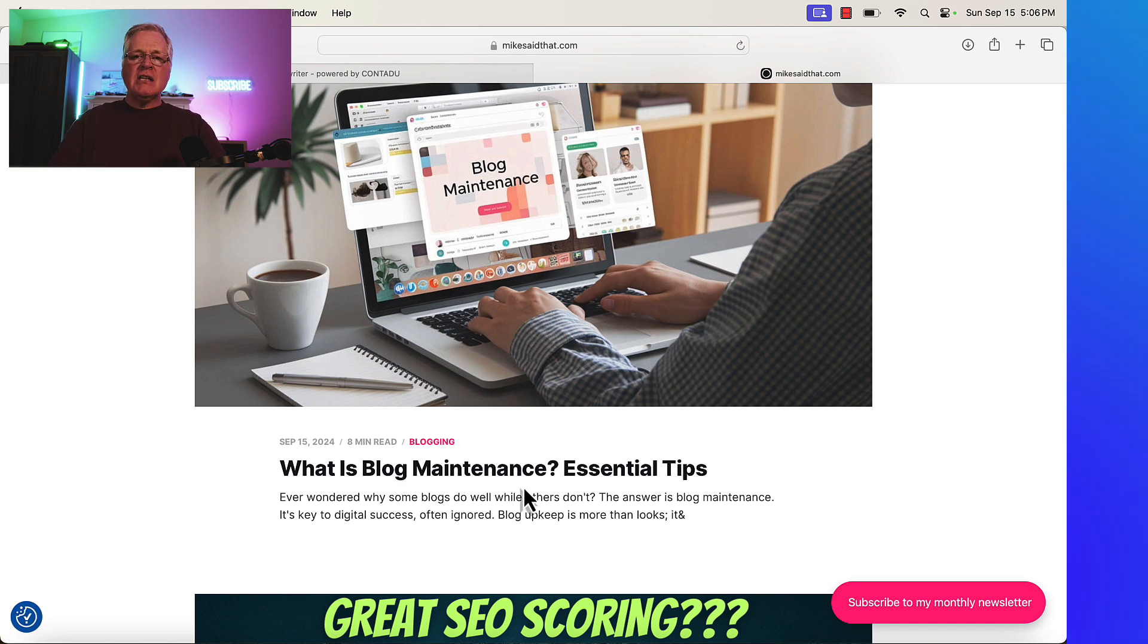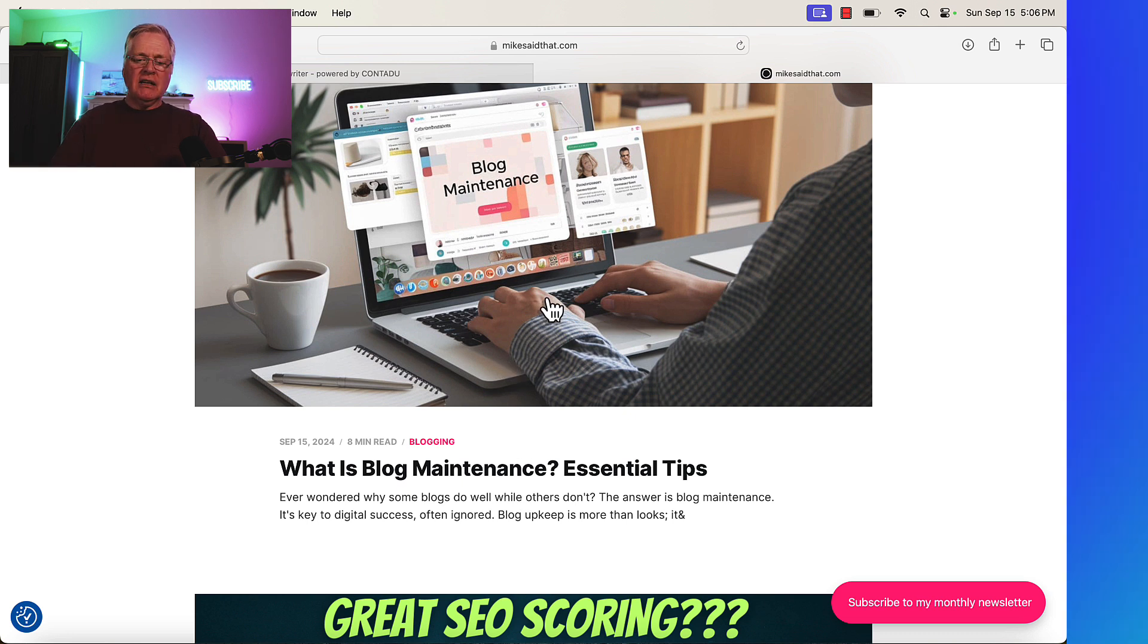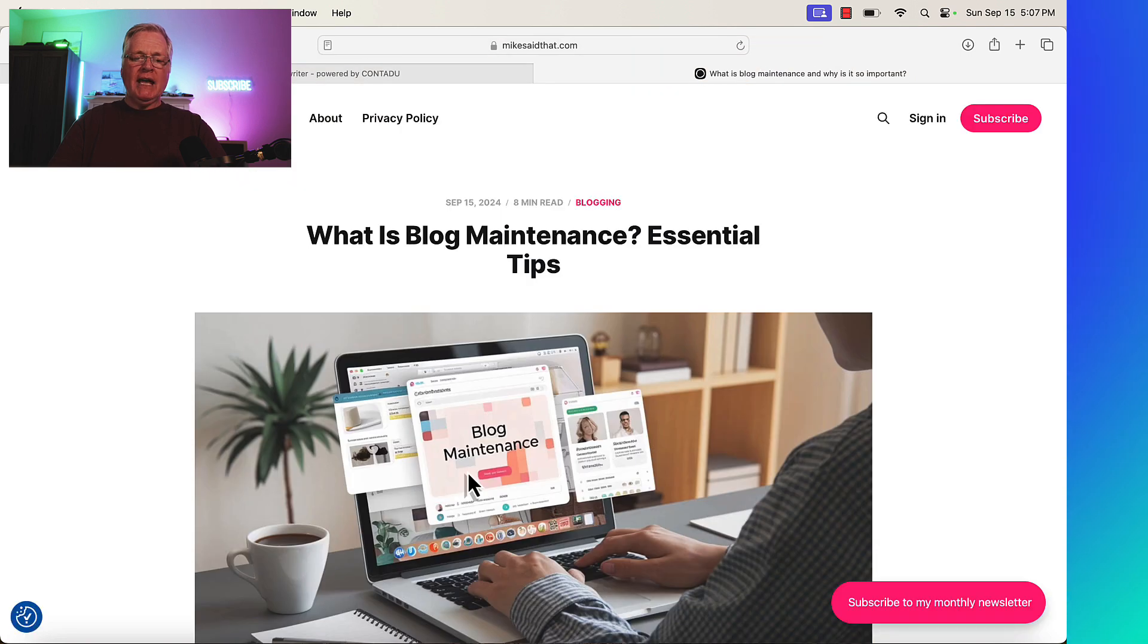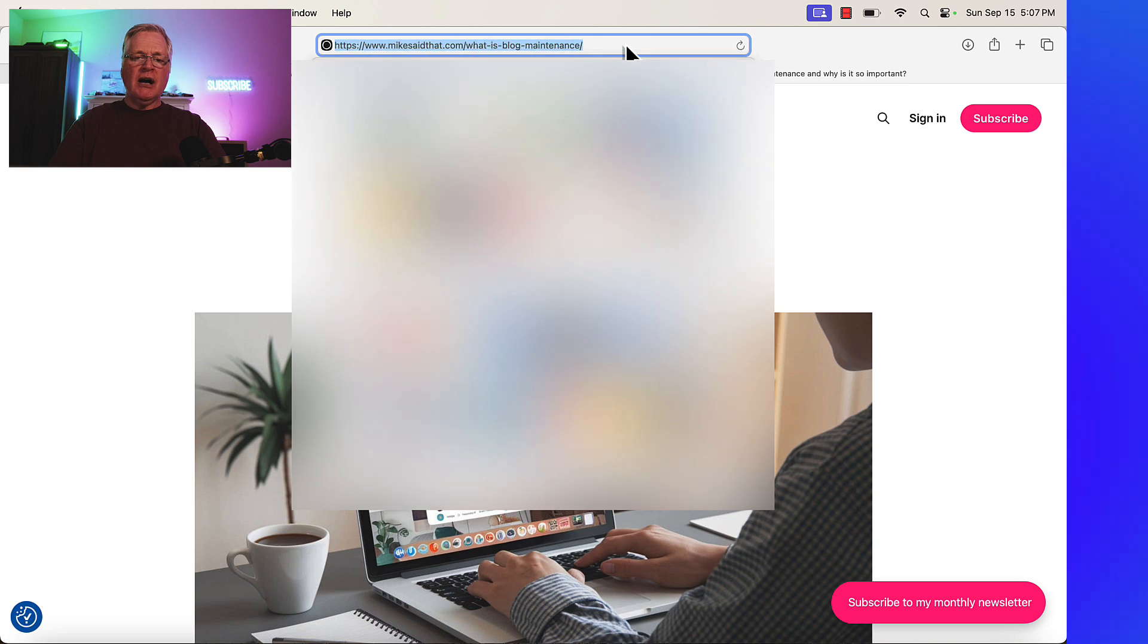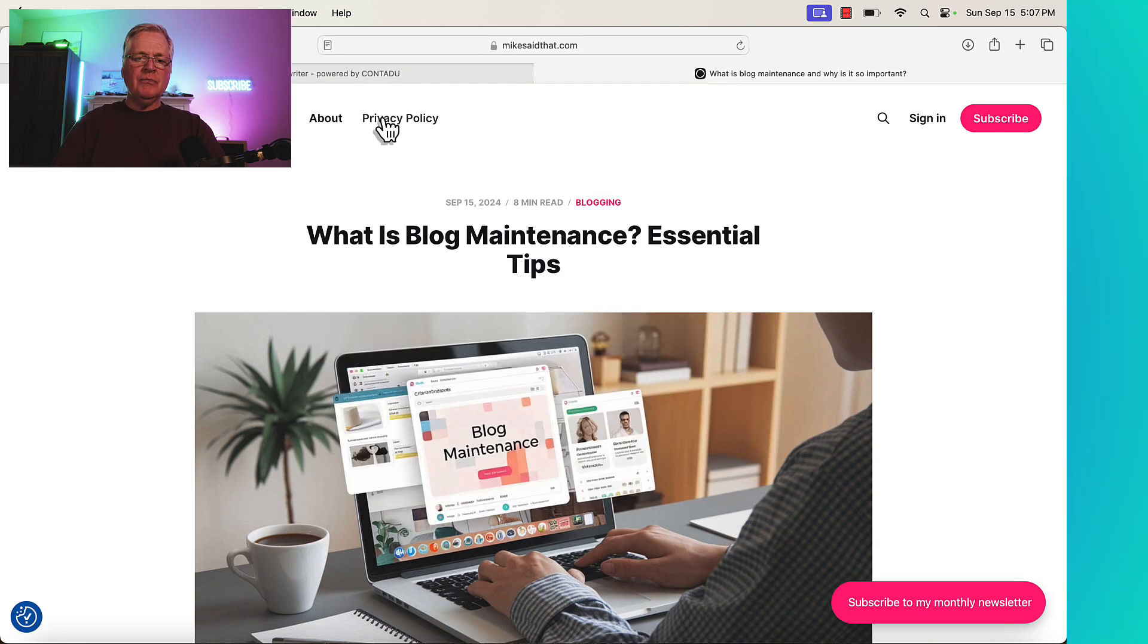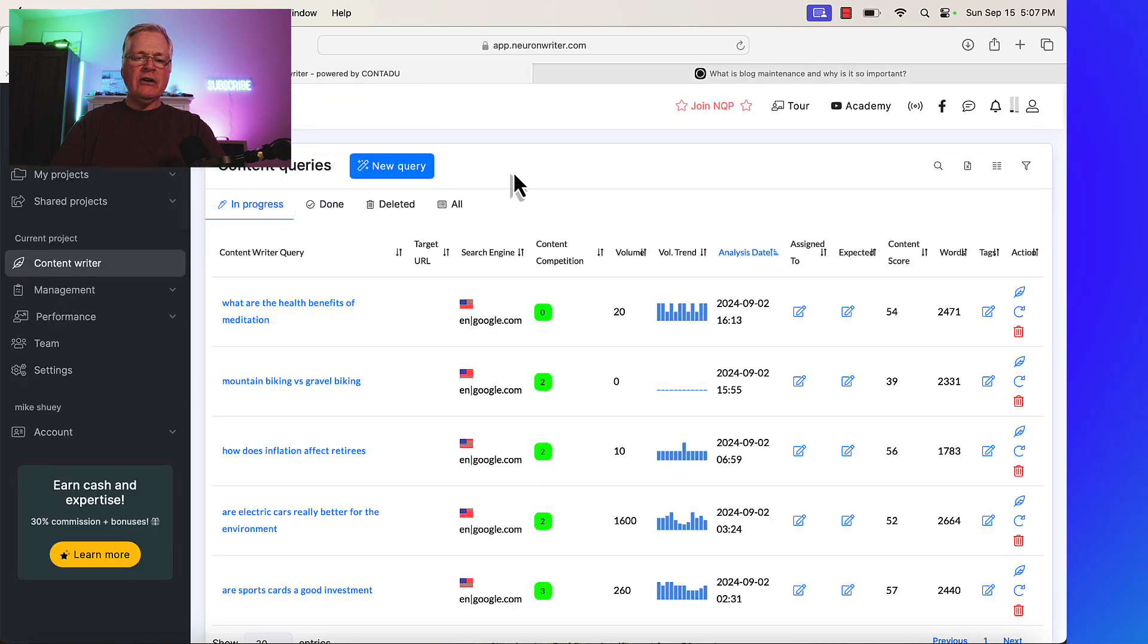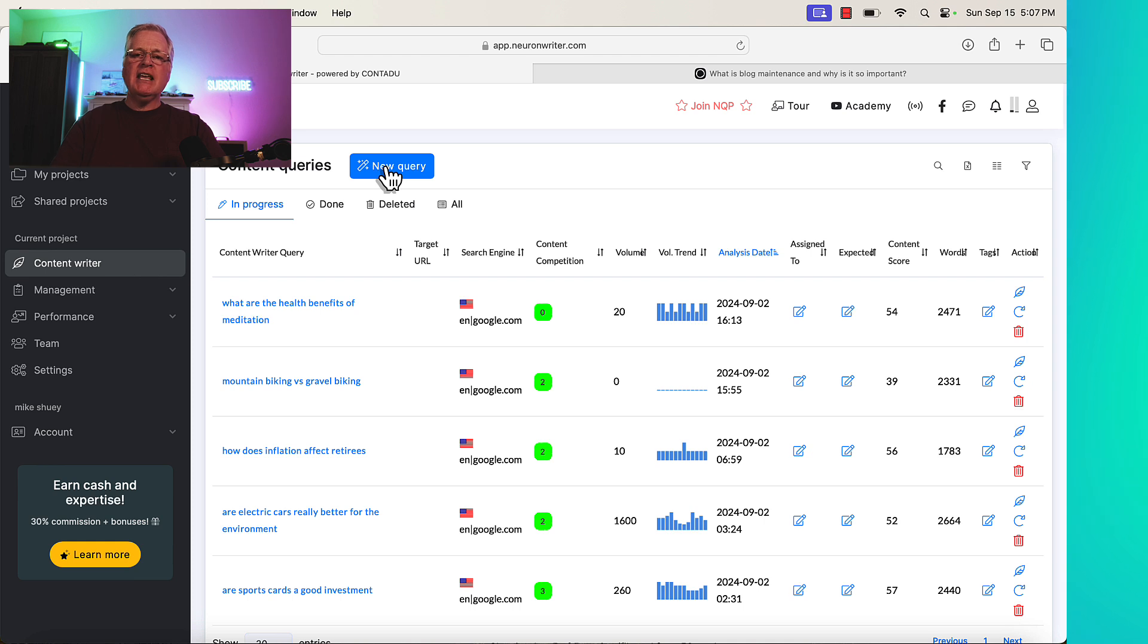That could be a sign that you need to do some updating to this post. What you do with Neuron Writer is you can re-optimize existing content. So here's what I mean. Let's just go ahead, open this post, and I just want to copy this URL, and you'll see why I did that in just a second. So now we'll go into Neuron Writer.